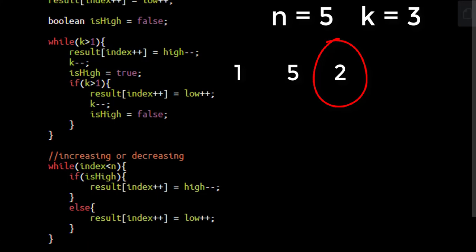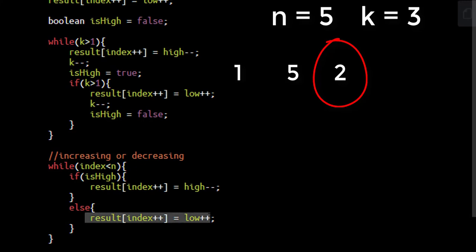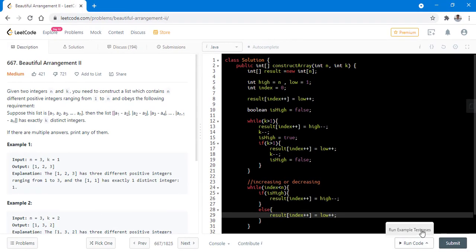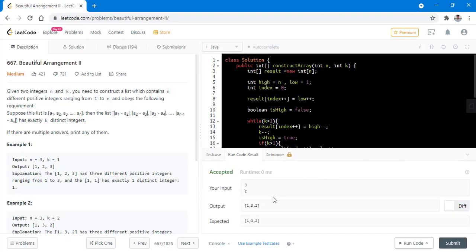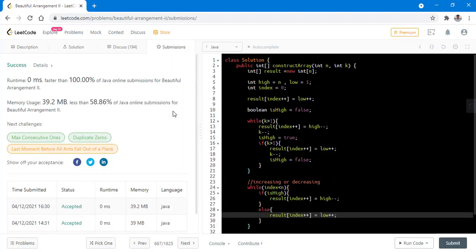Once we reach this low value of 2, isHigh is false. We iterate over the remaining indices, putting all the low values incrementing it. This makes the sequence 1, 5, 2, 3, 4 which has three distinct values. Let's run this code — it ran successfully. Let's submit this — it got submitted successfully.